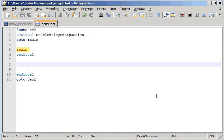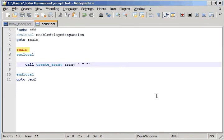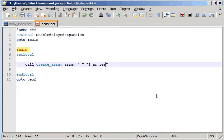Alright, now what we can do is go ahead and call createArray. I'll call mine array, and I'll have space be my variable. I'll use our delimiter here, and that says, I am really tired. How about that?